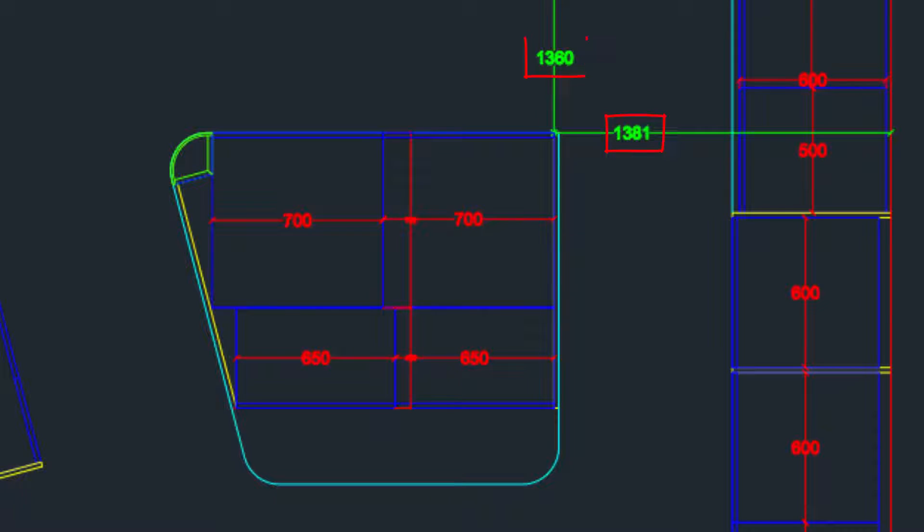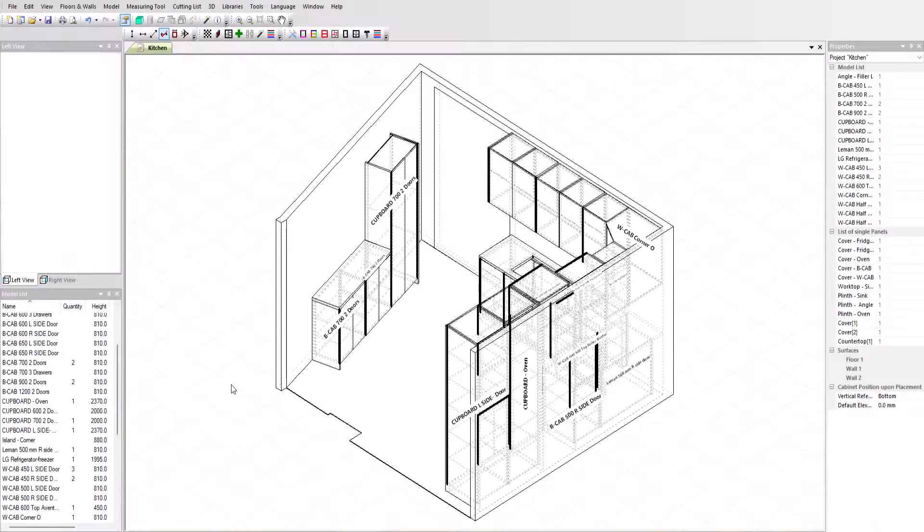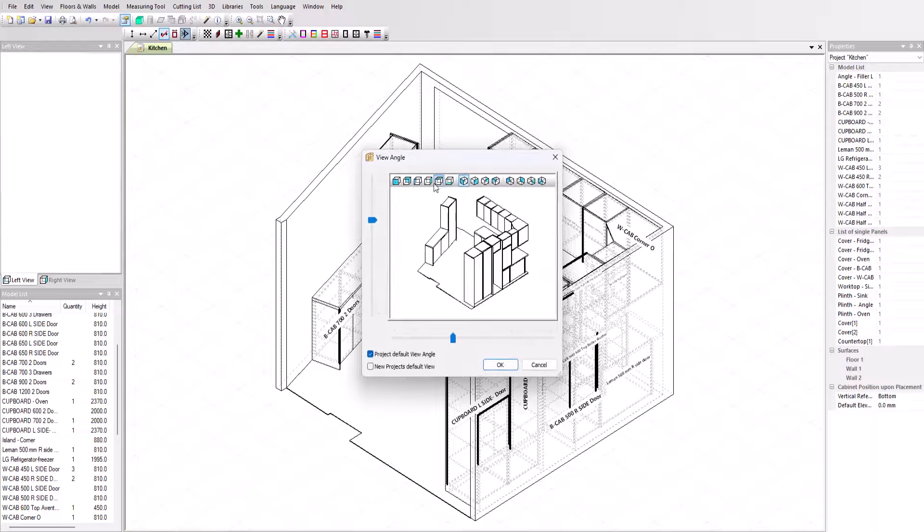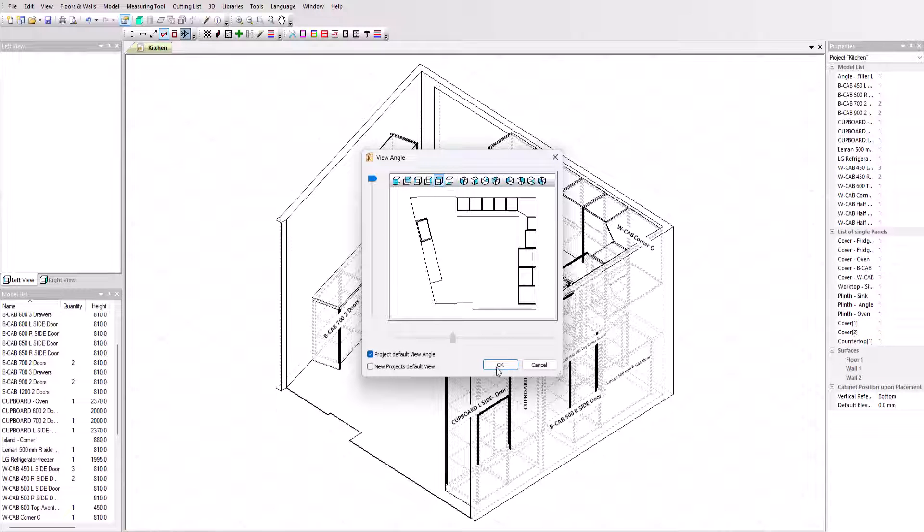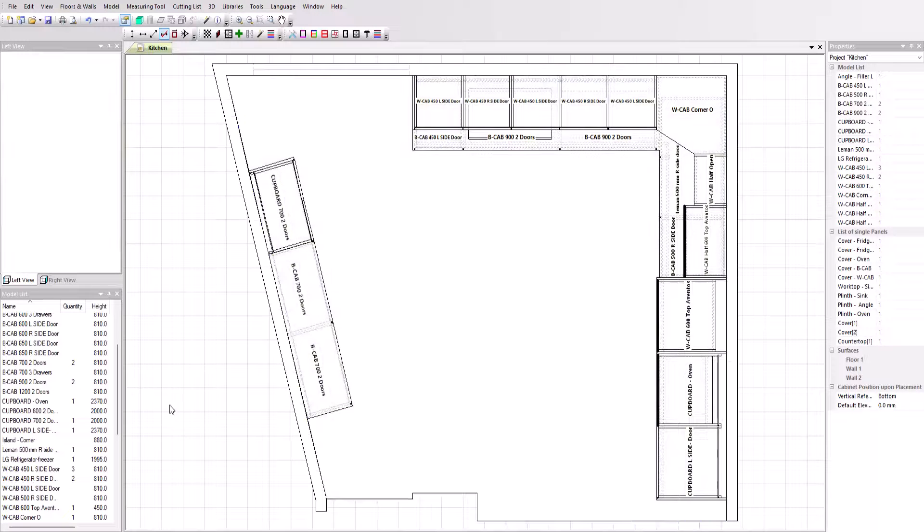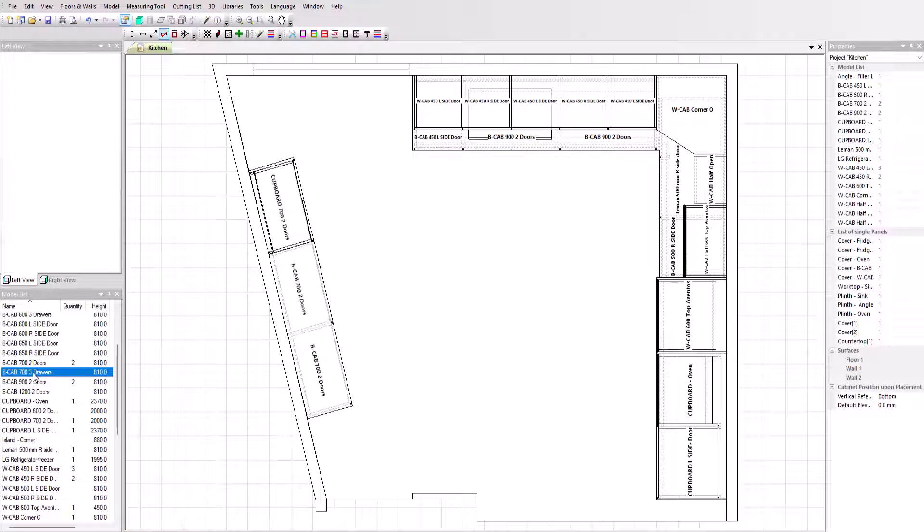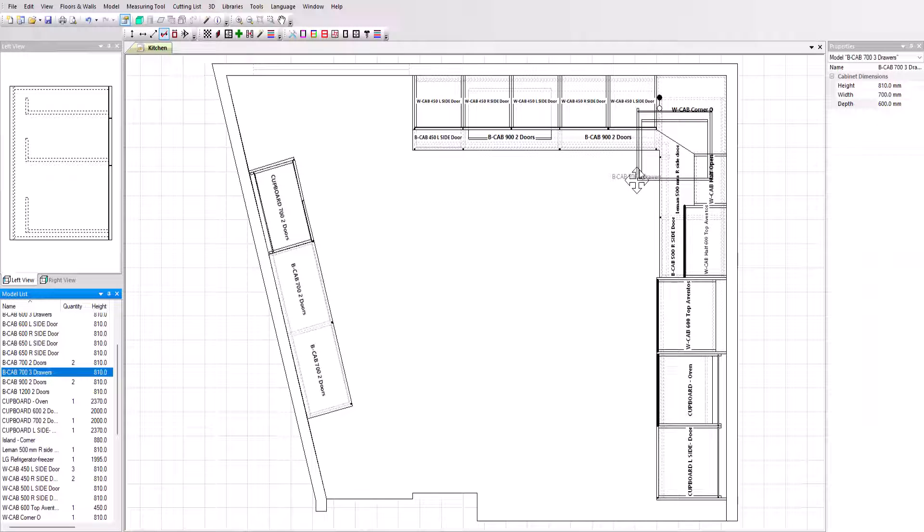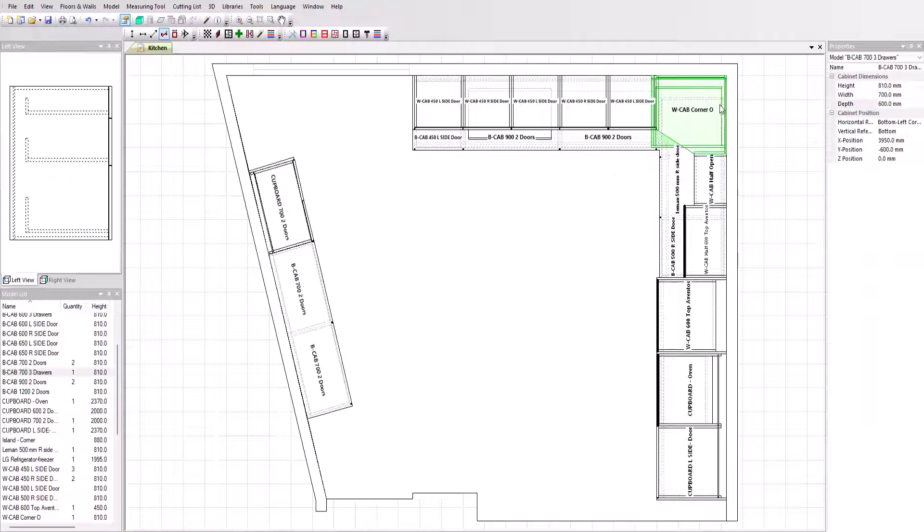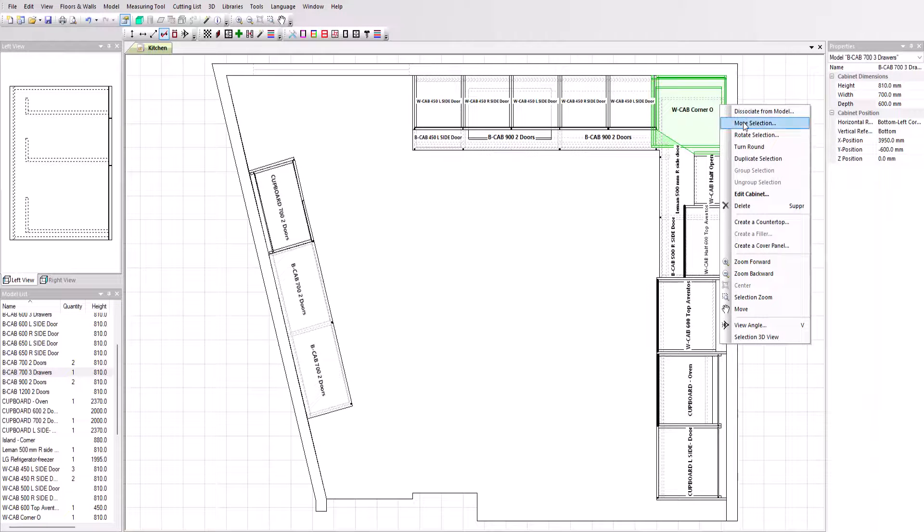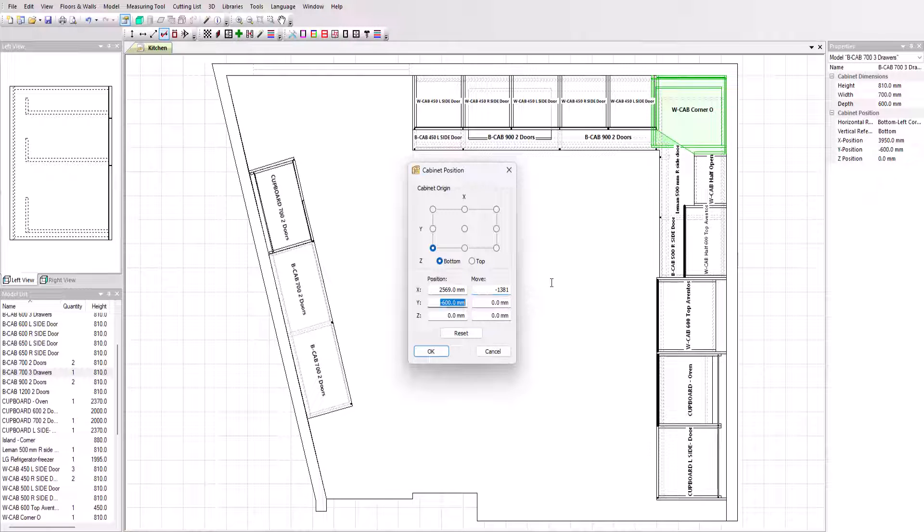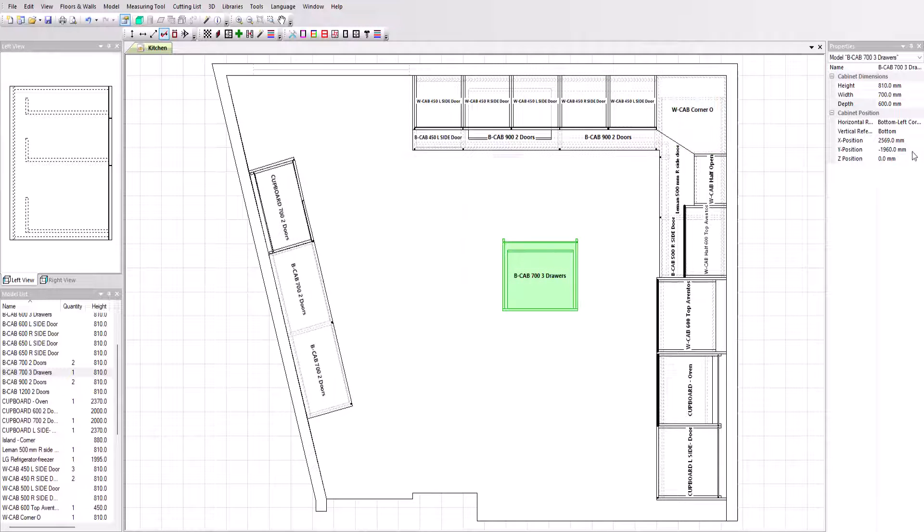Let's continue this project with the creation and installation of the central island. Let's start by positioning the first cabinet in the corner of the room to position it more easily at 1381 mm from the right and 1360 mm from the top. We'll just put those dimensions into the cabinet position window here and click OK to apply.